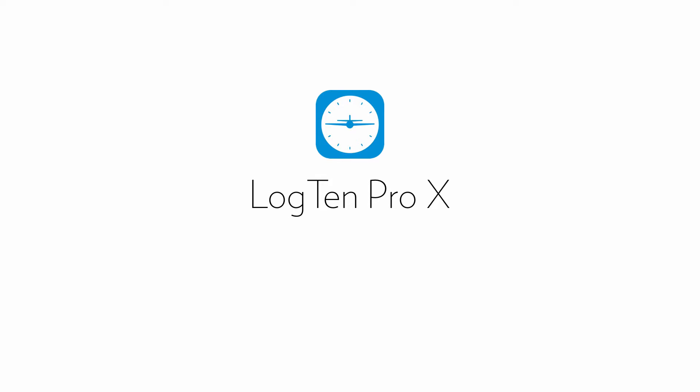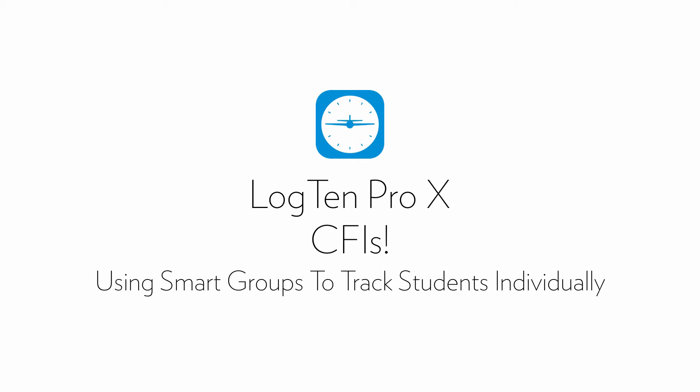Welcome. In this short tutorial for flight instructors, we're going to look at how to use Log10 Pro's unique Smart Groups feature to track each of your students individually.